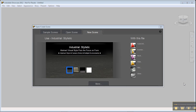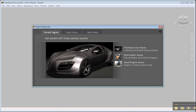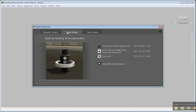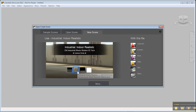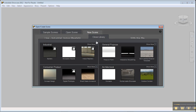I went ahead and opened up Showcase. As you can see, I have a new dialog box here. This dialog box allows me to pick samples, maybe open a scene that's already been created, or maybe create a new scene. So that's what we're going to do today — create a new scene for models we've already created. I can pick a template and choose which lighting style I wish to have, and I can look at more templates that are already ready for me.